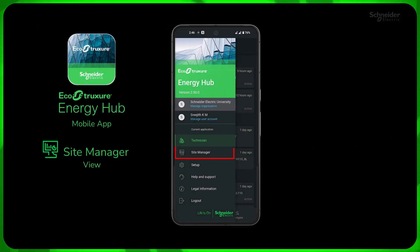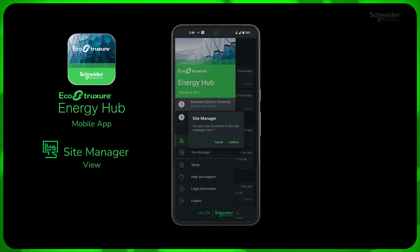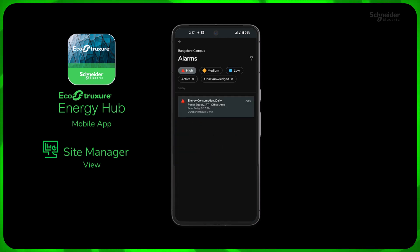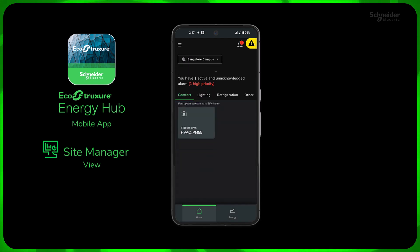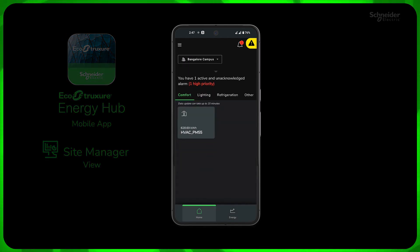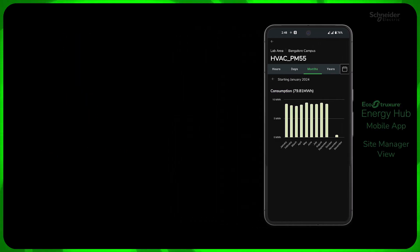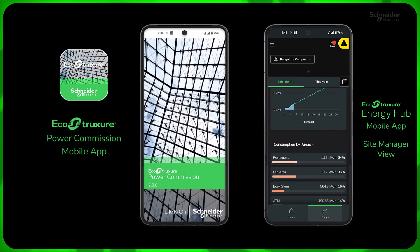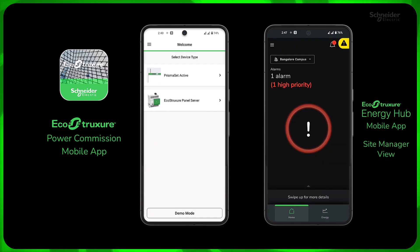Site Manager experience in Energy Hub app is focused on energy consumption, load control, and the operational status of essential systems such as lighting, refrigeration, and comfort in small stores and buildings. EcoStruxure Power Commission mobile app along with the EcoStruxure Energy Hub app in Site Manager mode gives a smooth end-to-end mobile experience from deployment to operation.